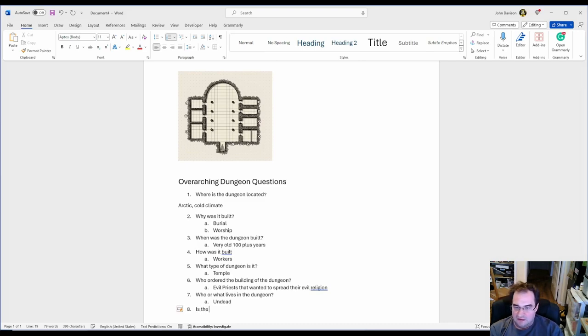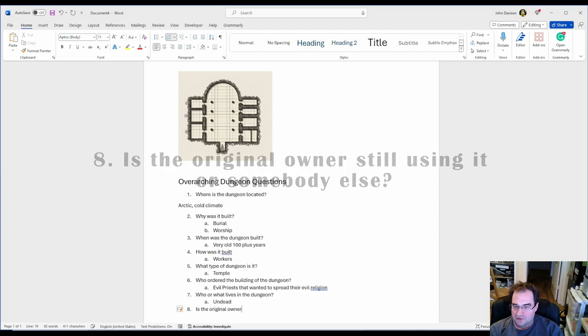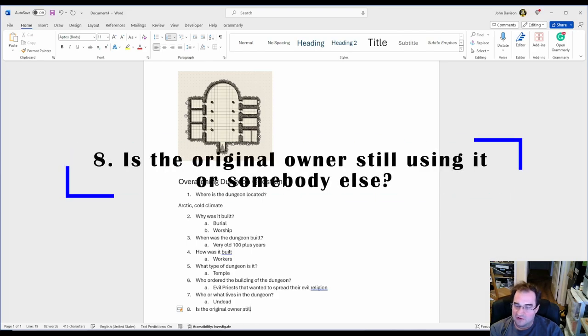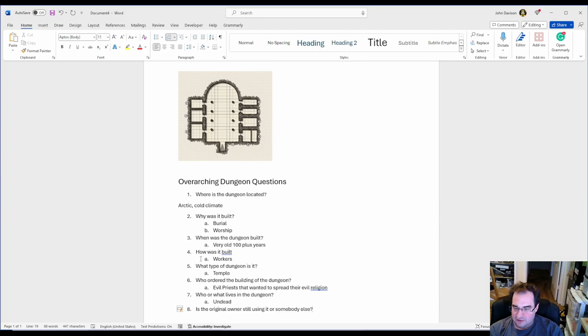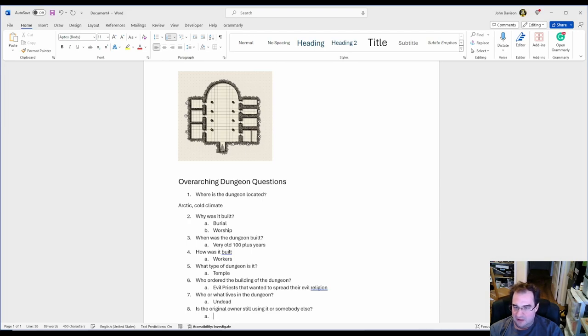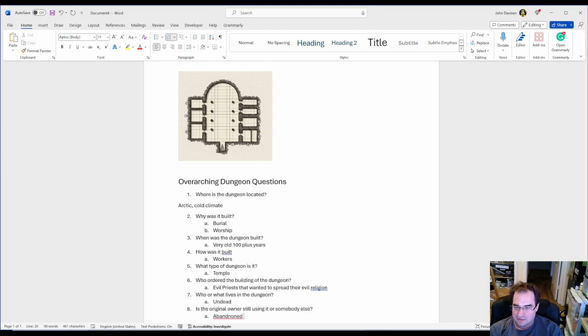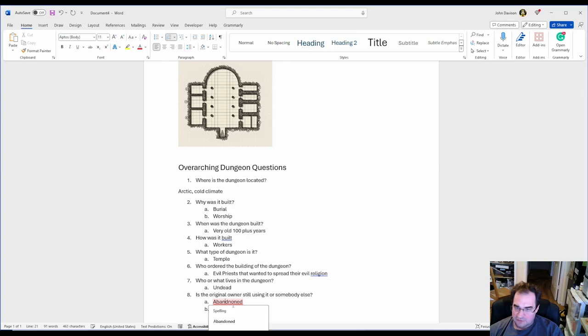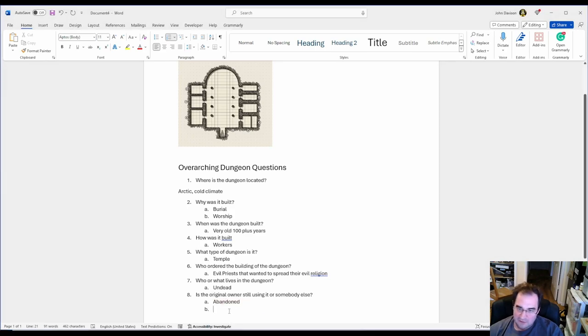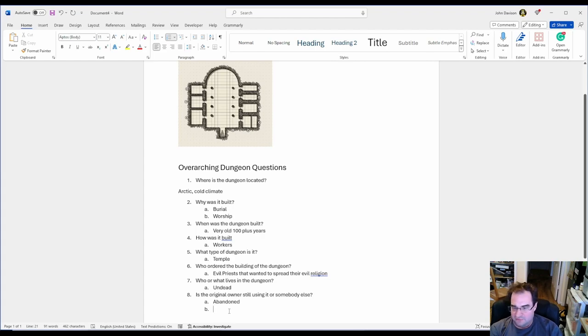Number eight. Is the original owner still using it or somebody else? This is a very good question when you have like an overrun place or something. In my case I'm going to say it's been abandoned, which means the undead are free in there. It has been left to ruins forever.